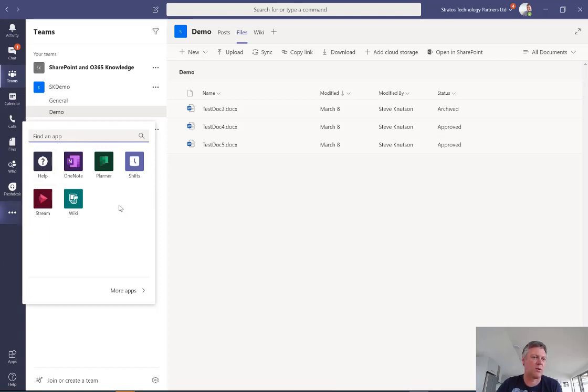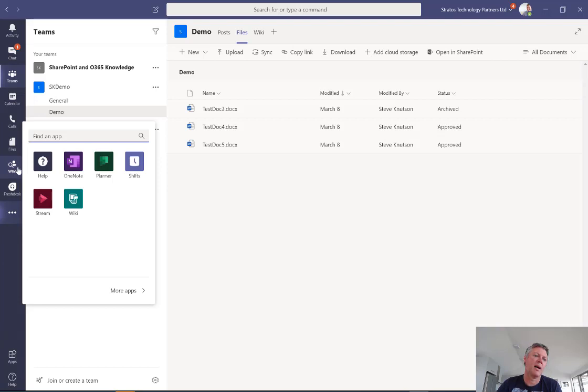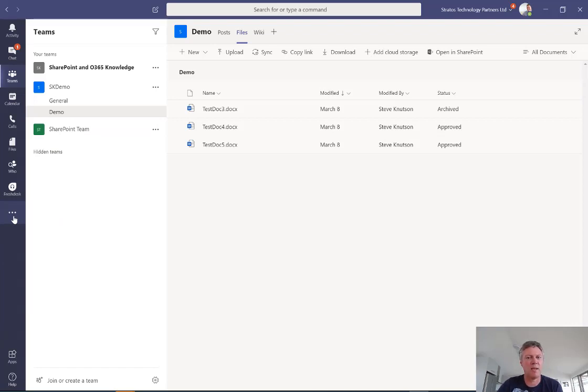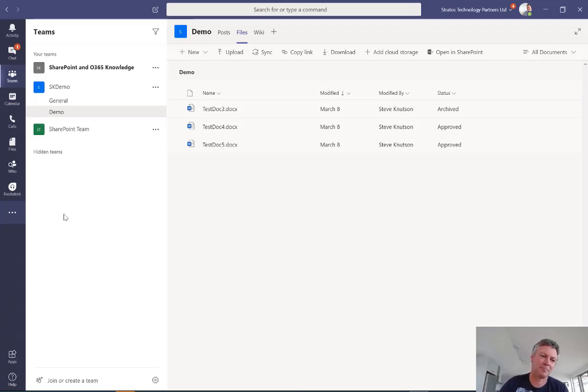Now I've already installed Who, so it's appearing on my left hand panel over here, but if you haven't installed it, you simply click Who from here and then choose add to your organization and it'll ask you permission and you may require administrative rights to be able to do that. But once installed and permissions granted, you'll be able to use the app like this.